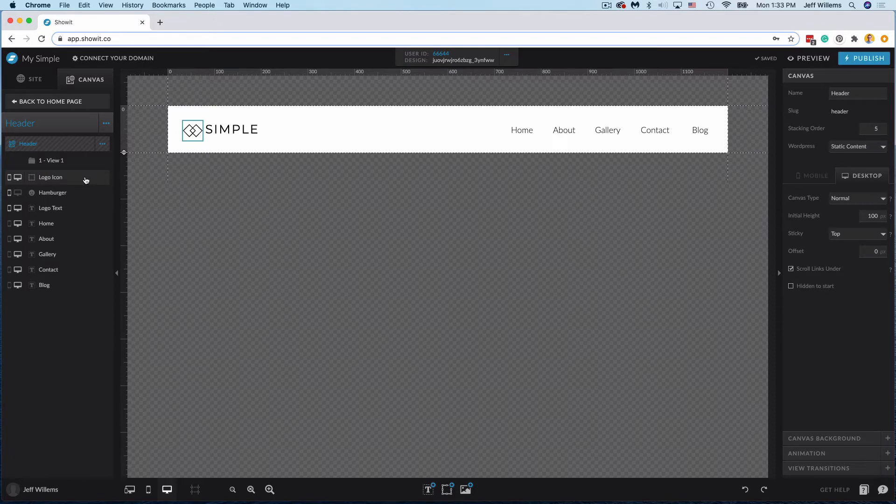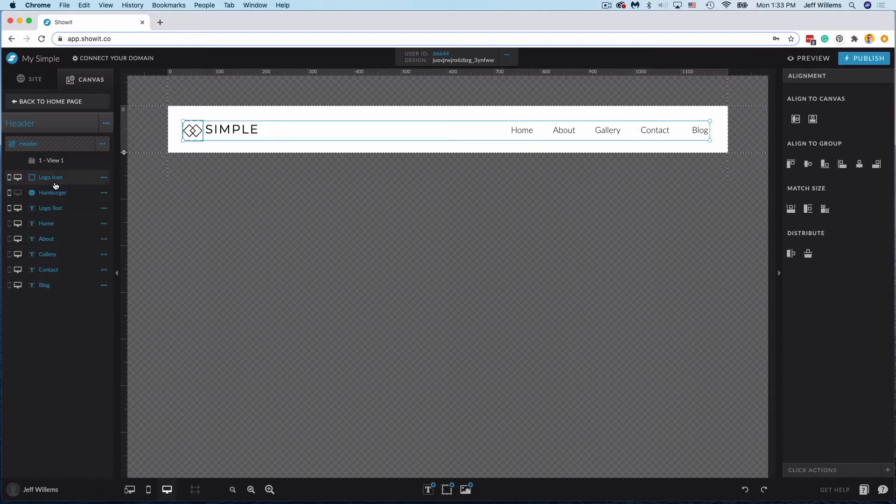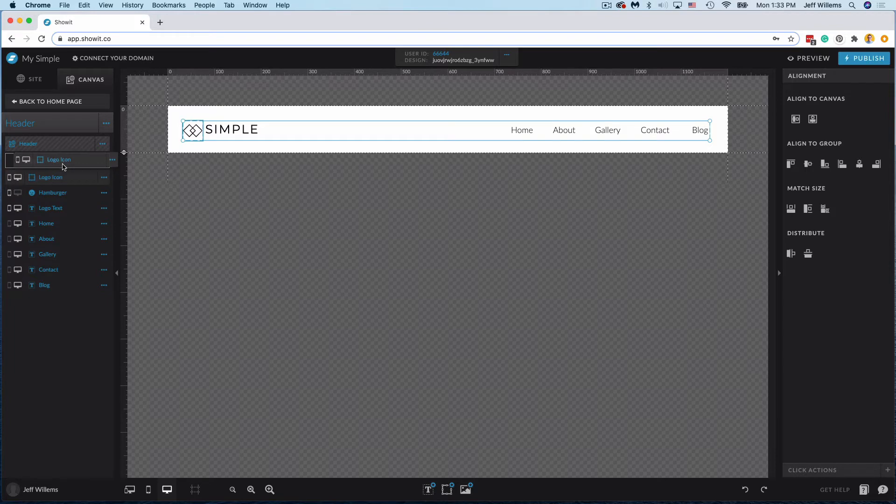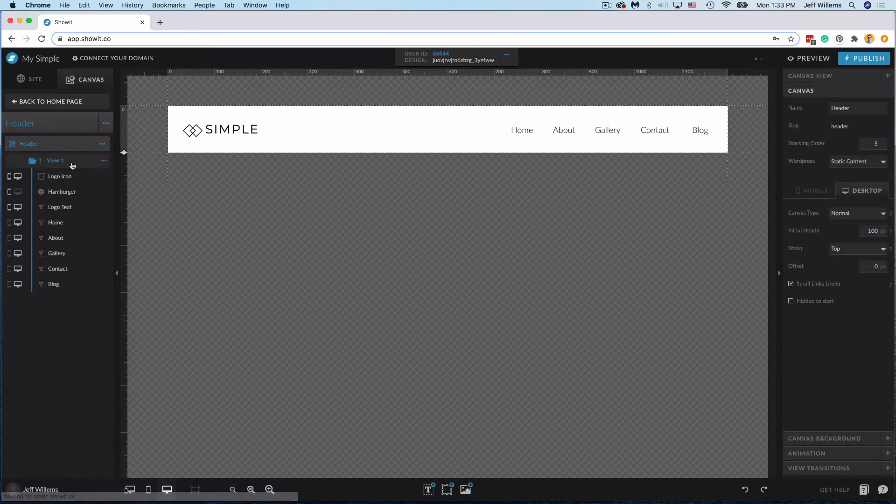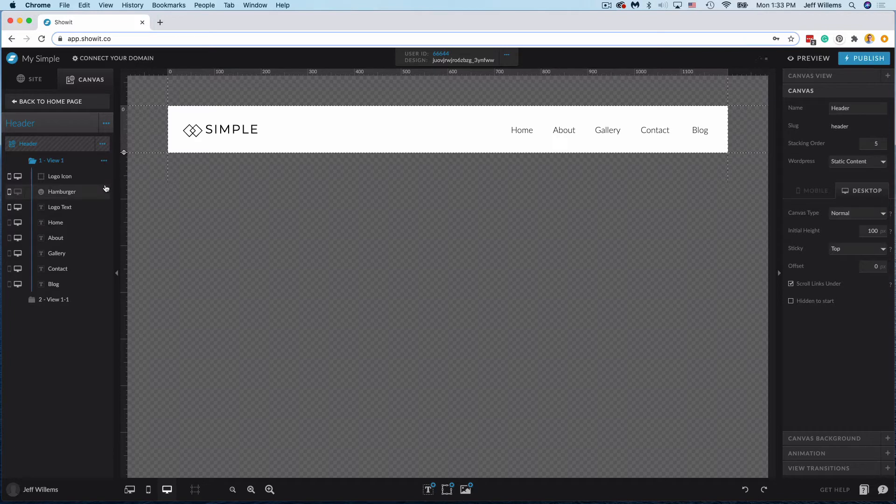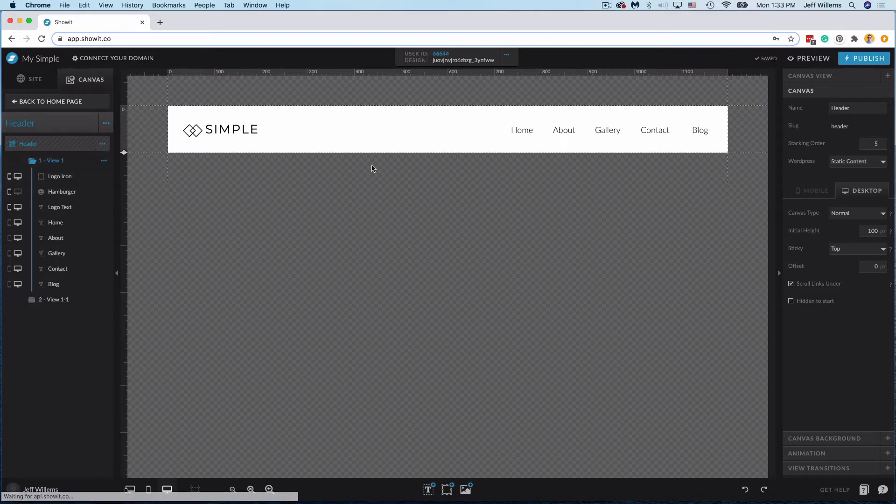So instead of having everything on the parent canvas I actually like to put all of my canvas content into view one and I'll tell you why this is a little bit better as we go along, and then I simply duplicate this view. Now the reason this is a little bit better is because you now have essentially two fully separate menus in these canvas views.